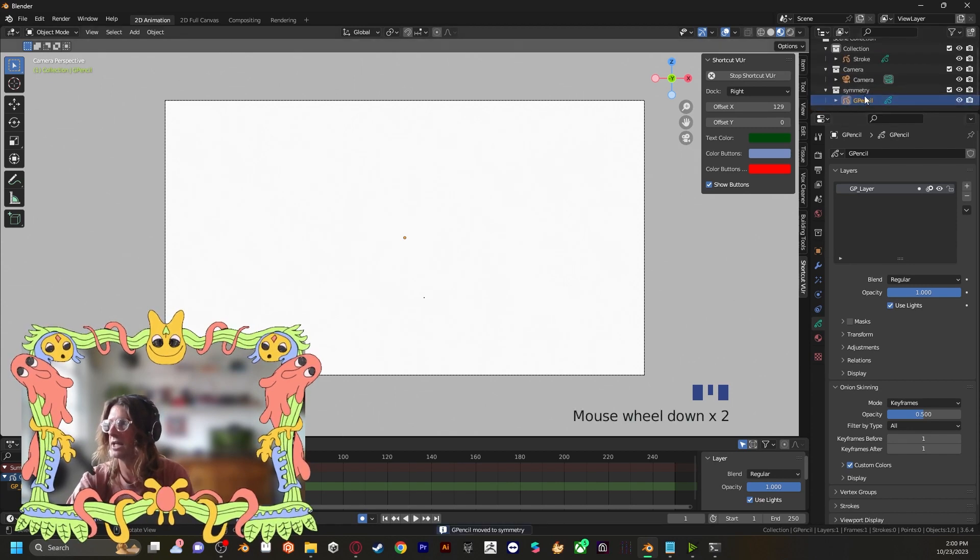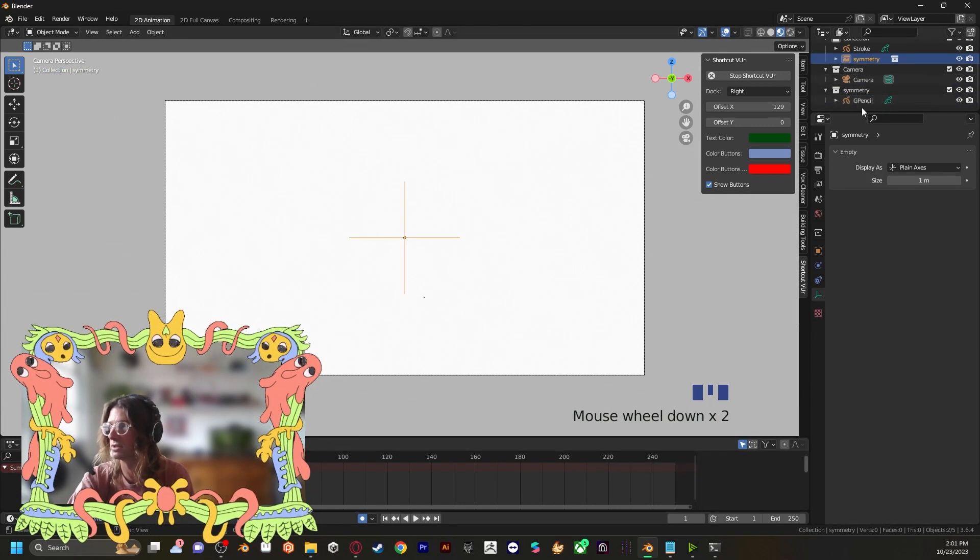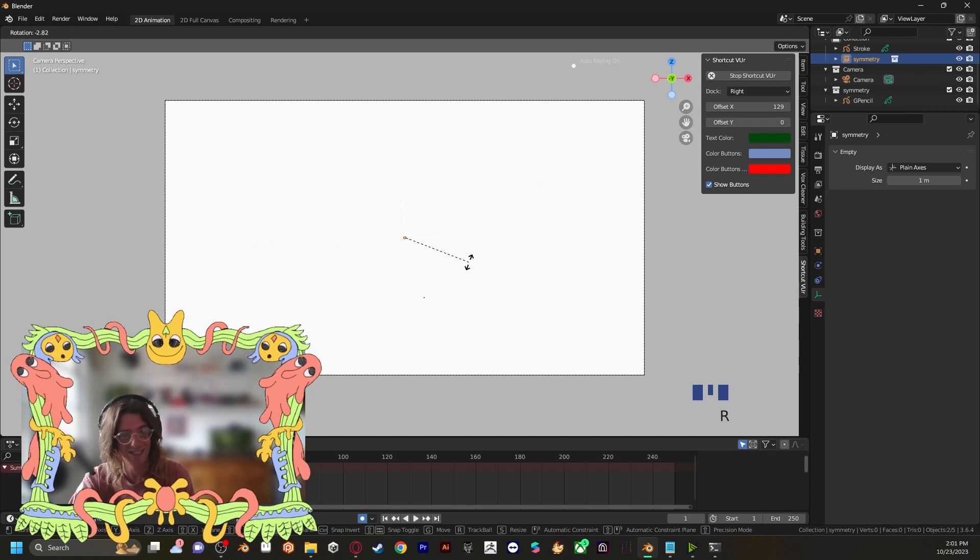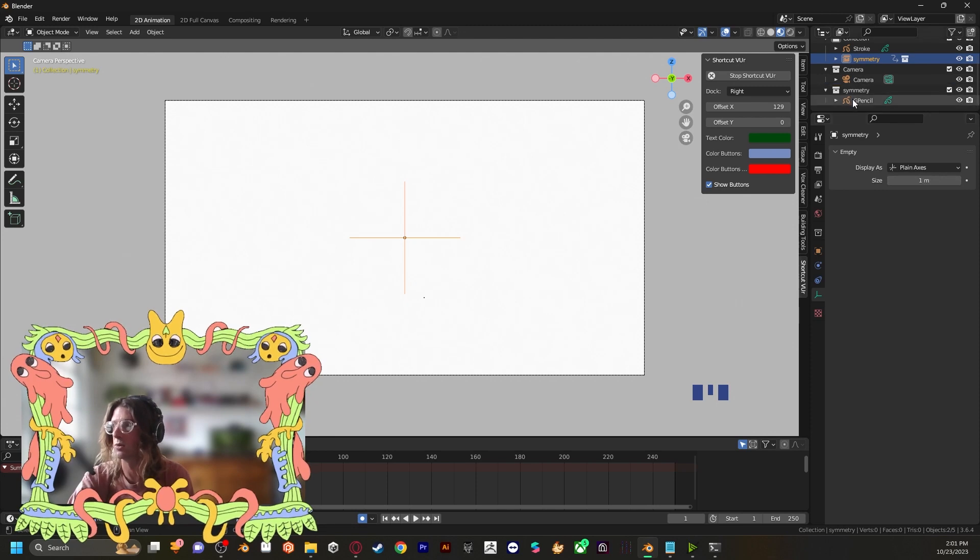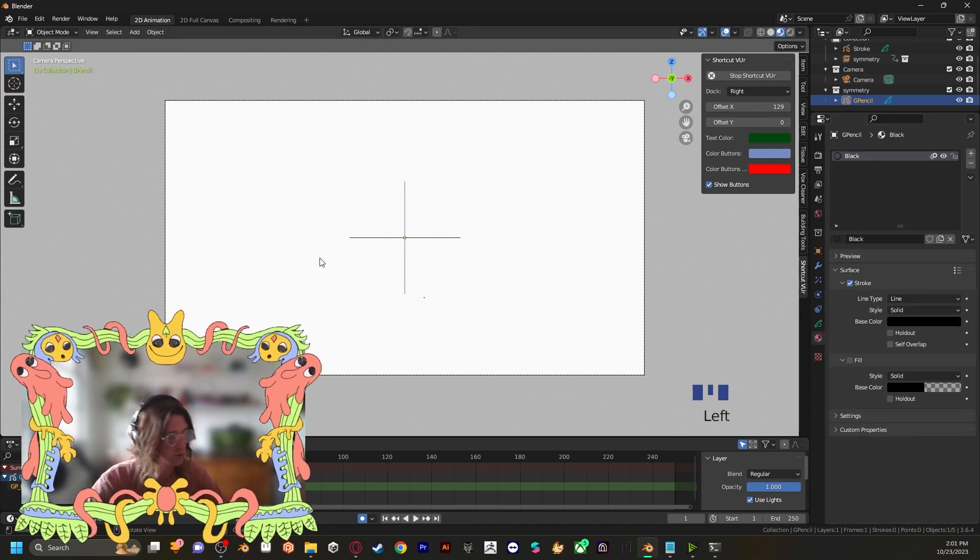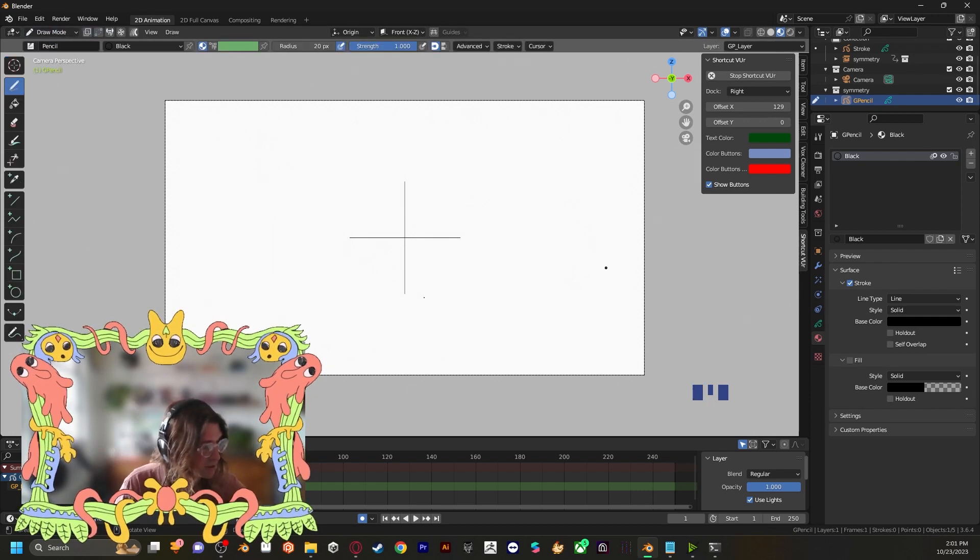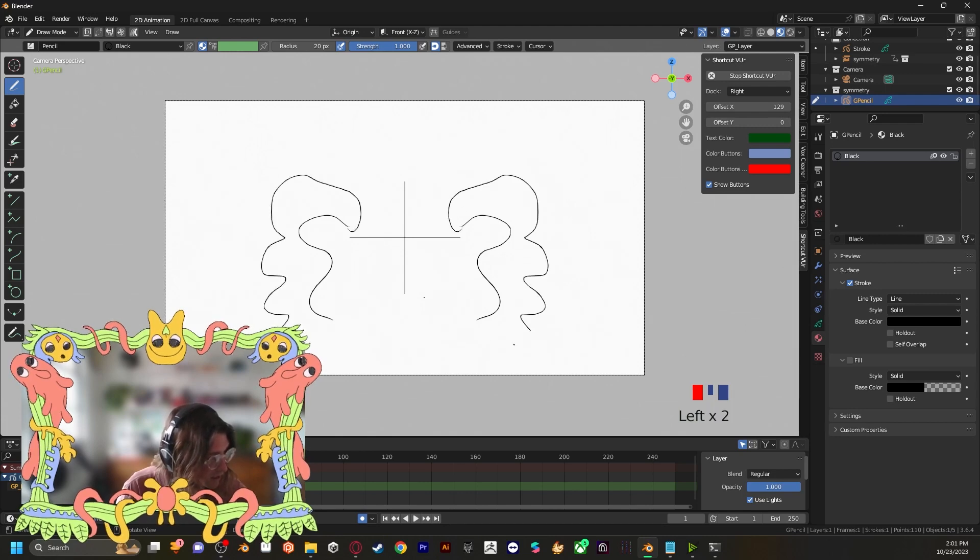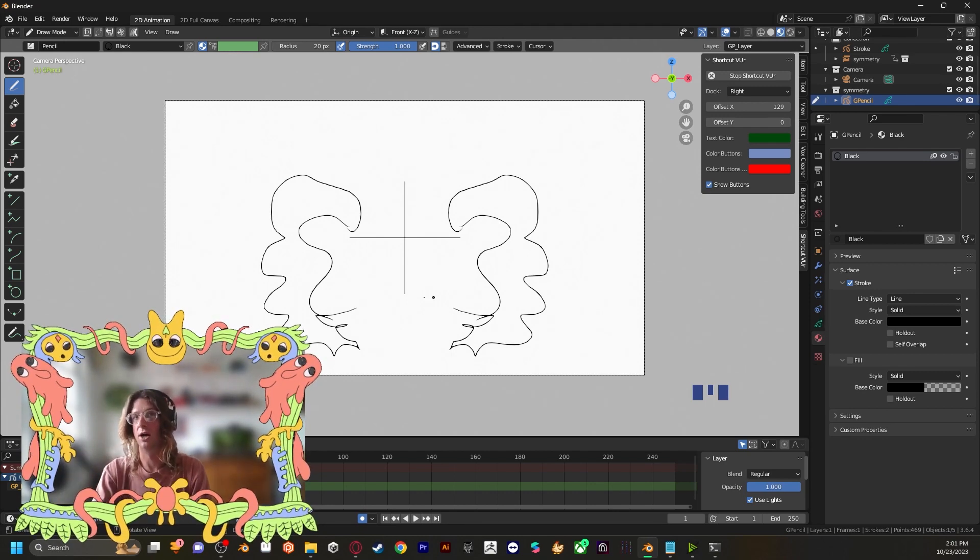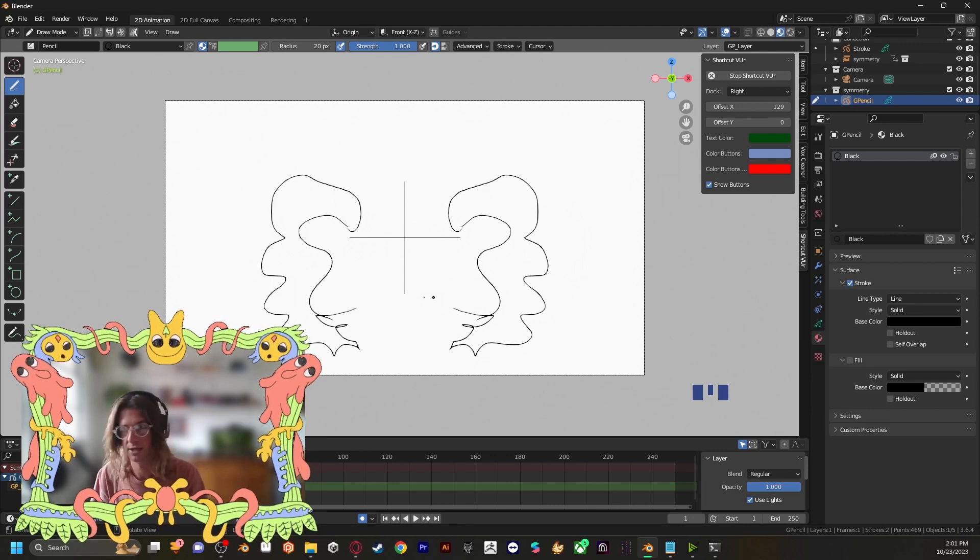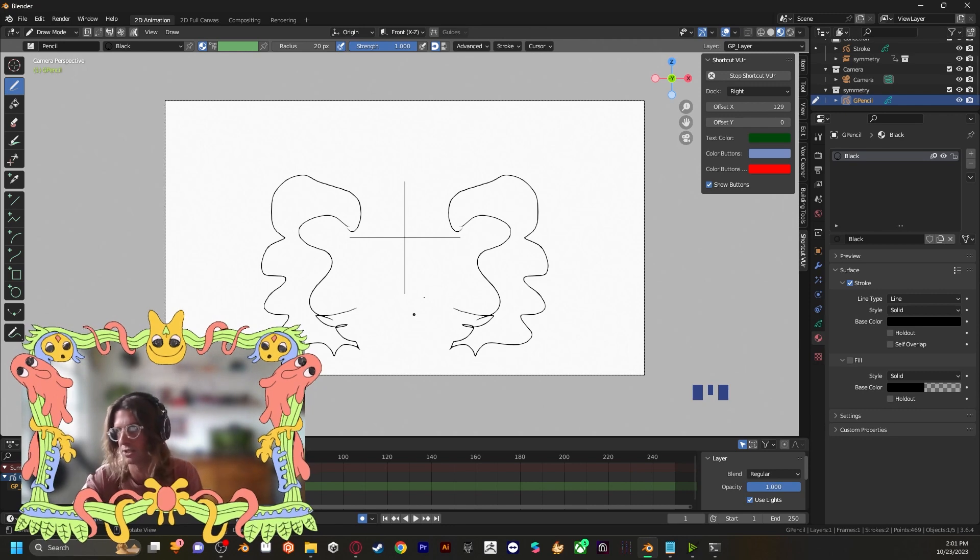And then with this selected, we can press shift A collection instance symmetry. So this will copy the grease pencil symmetry instance. And then we're going to want to press R, Z, 180. And that will rotate the scene 180 degrees. Now if we were to draw, switch back to draw mode and draw in our grease pencil scene, we see that there is symmetry being applied. This is a symmetrical frame. So what's on the left is going to show up on the right. For now, we're just going to do the left, right horizontal symmetry.